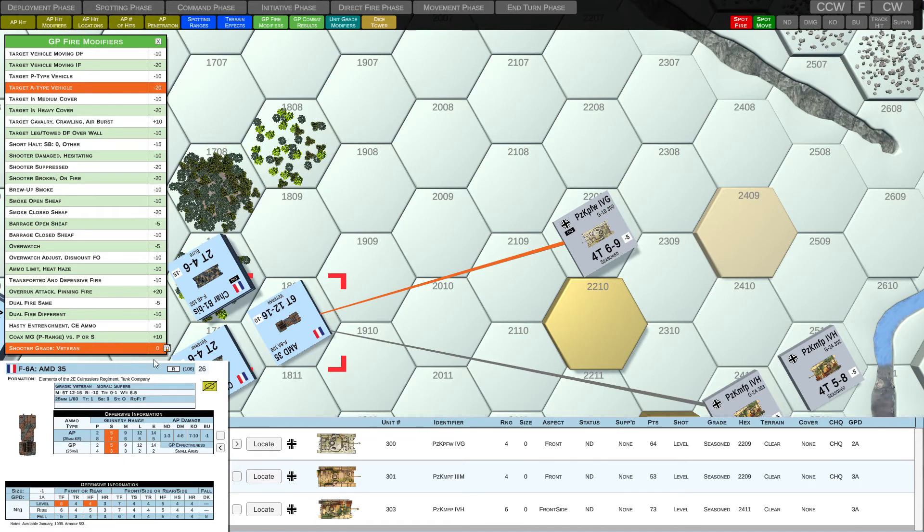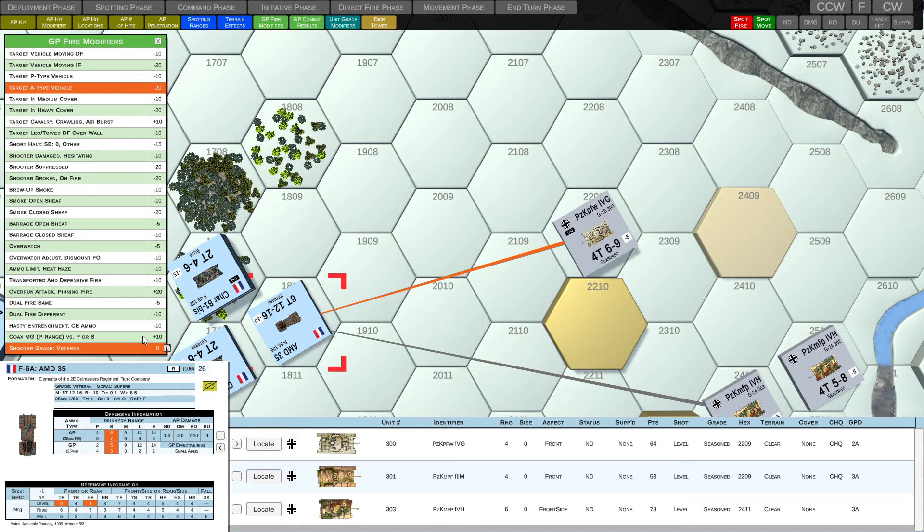The grade for this unit is veteran. It's indicated on the unit card as well as on the counter. And as a matter of fact, it's a zero. So it doesn't affect, it has no modification to our GP combat role.